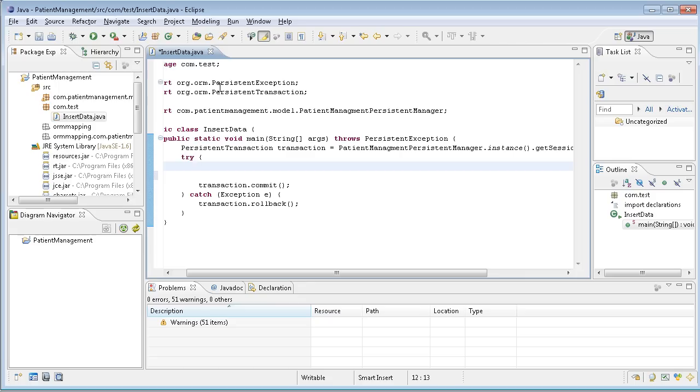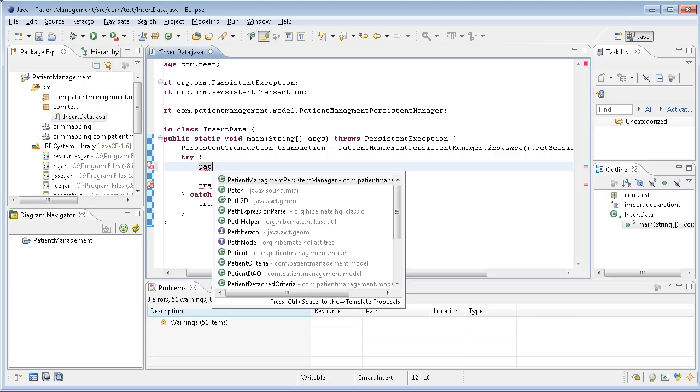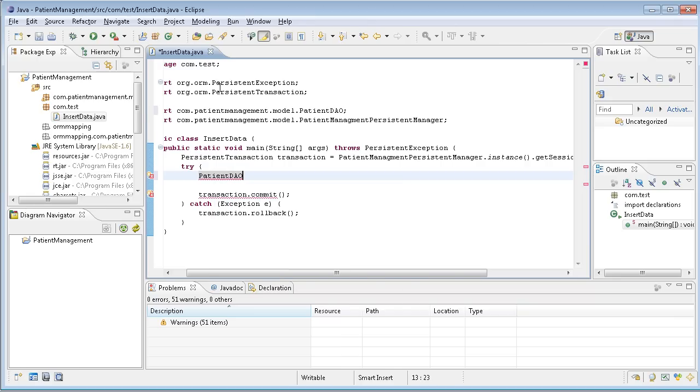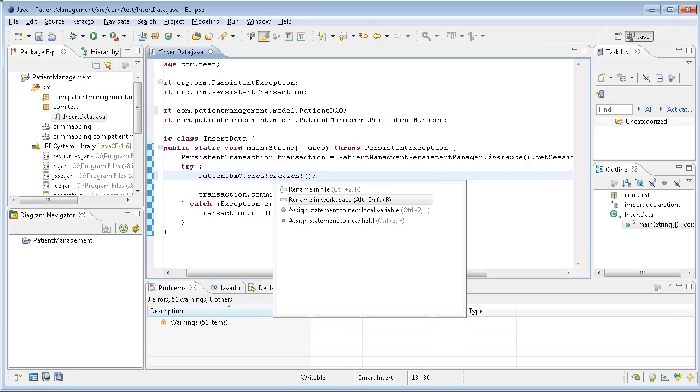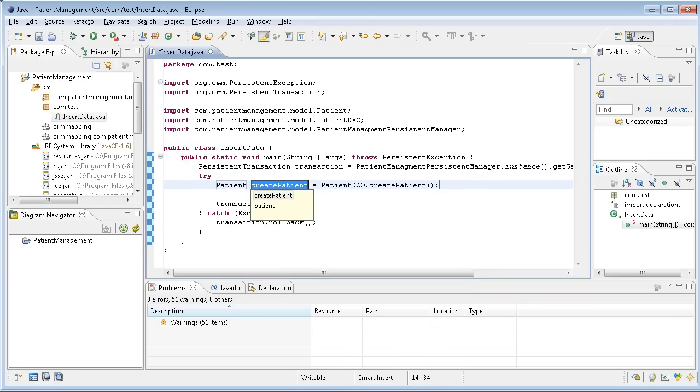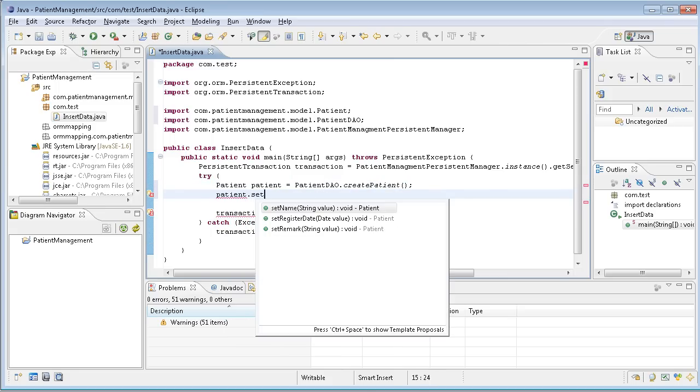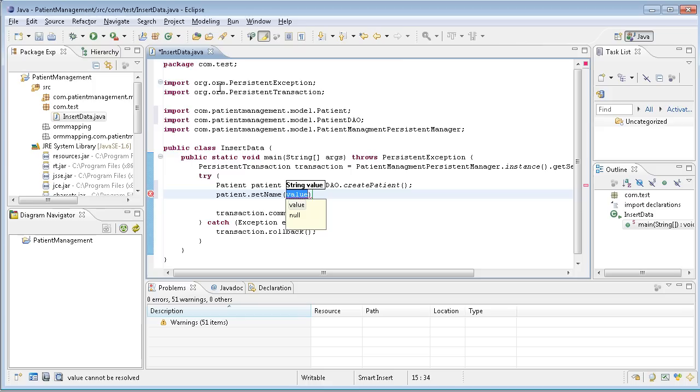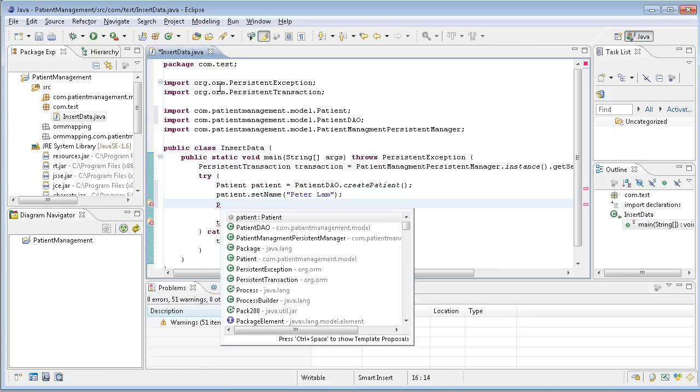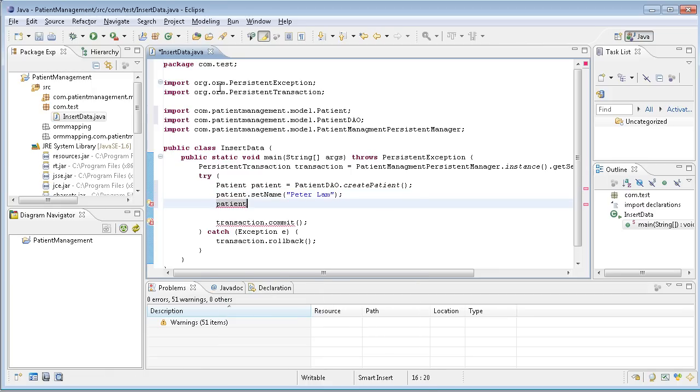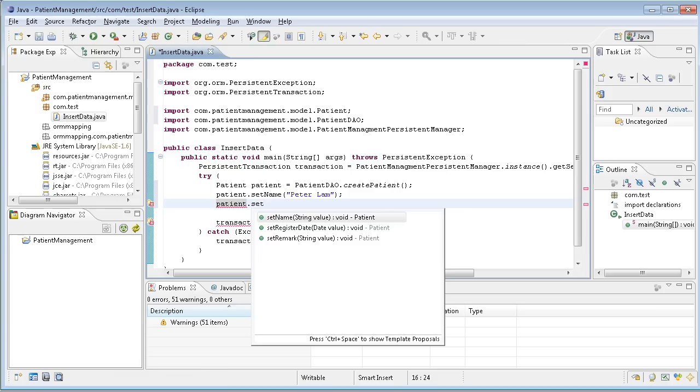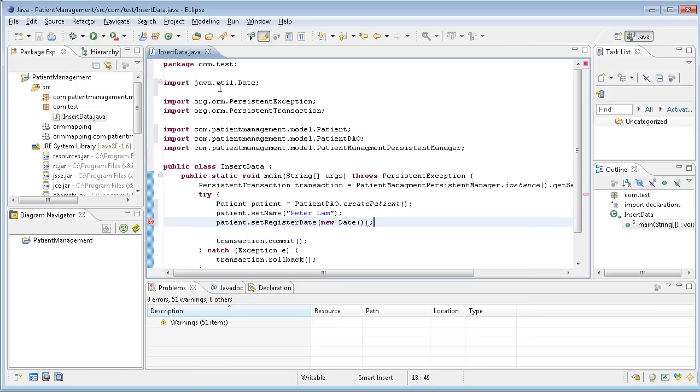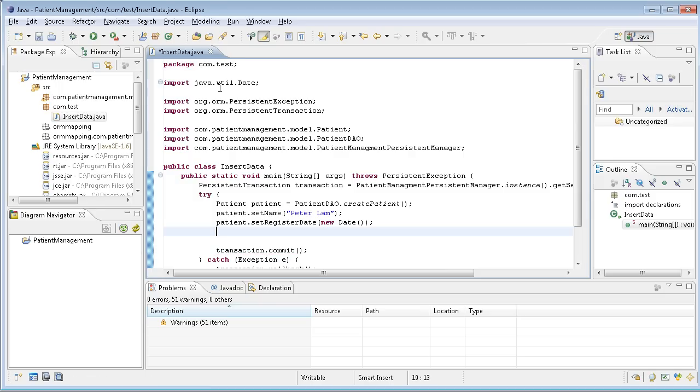Now I can start trying to insert the patient record in the database. The step to insert the patient in the database is very easy. You don't need any SQL. I just say patient DAO, the data access objects, and then create patients and assign the patient to a variable. Then I can set the name. You see the attribute will have the set method, say this is Peter Lam, something like that. If I like, I can also set the date to the current date.